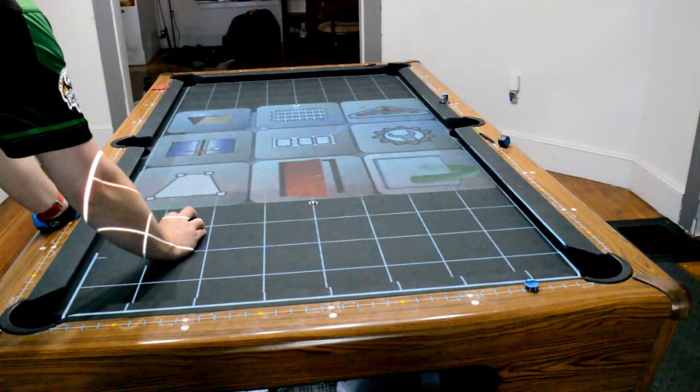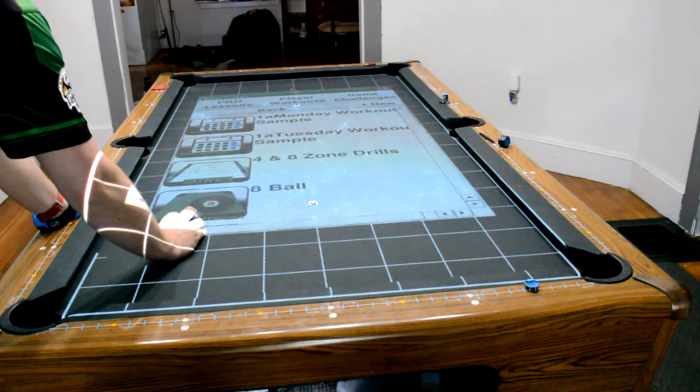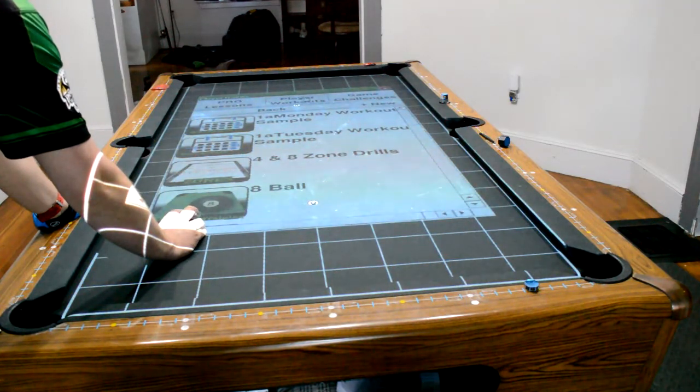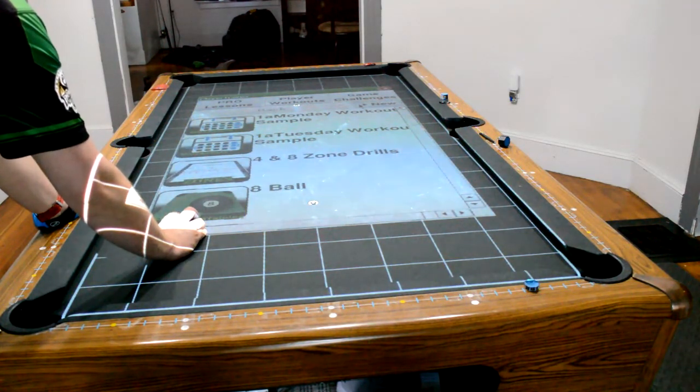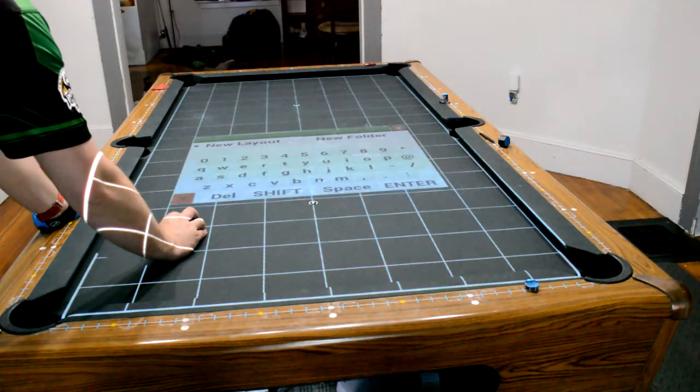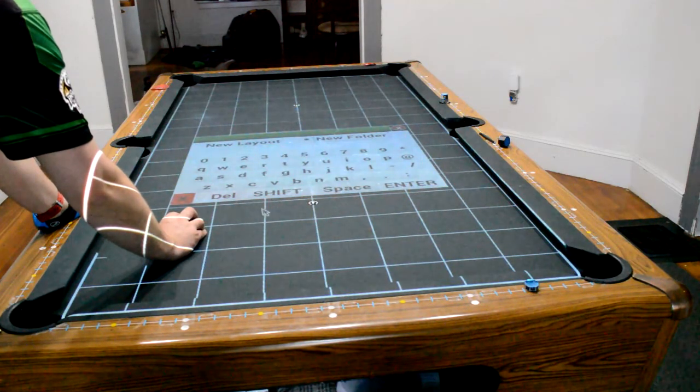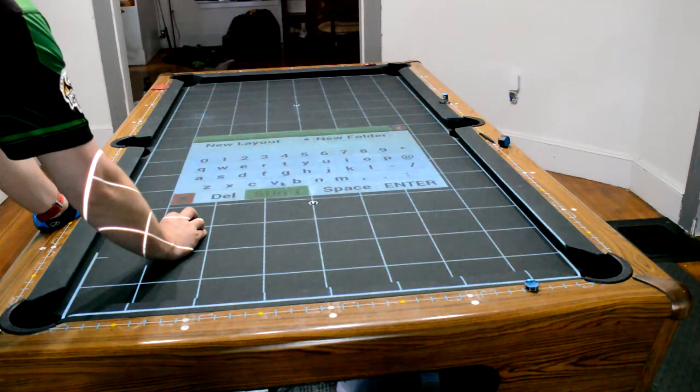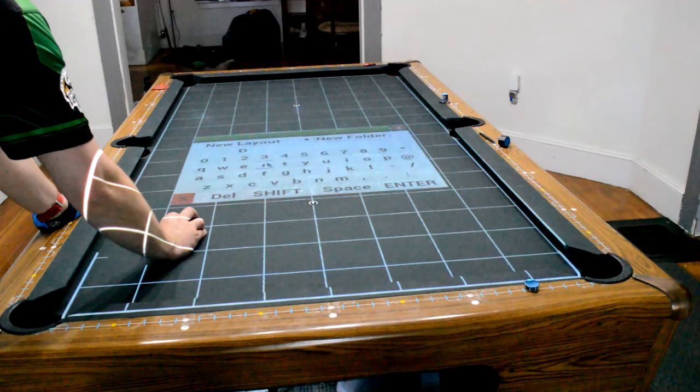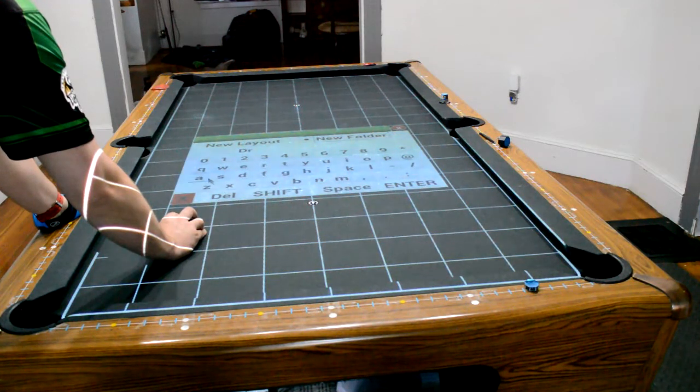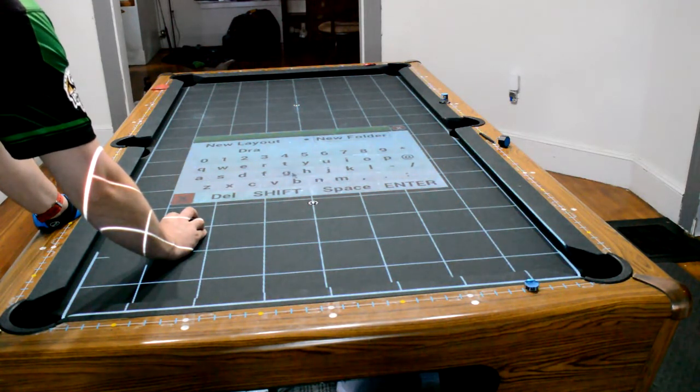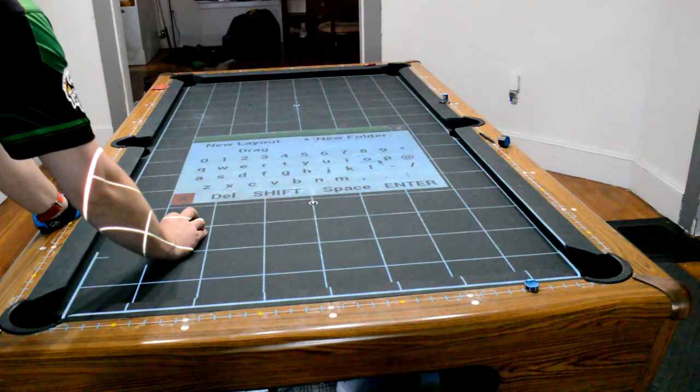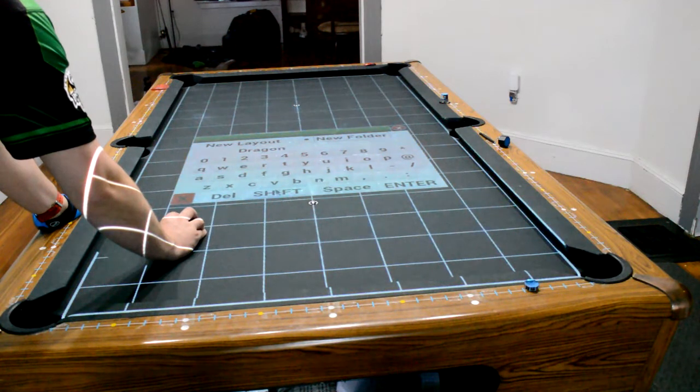First thing, we're going to open the drills file, we're going to click on Player Workouts. We're going to create a new folder, in the interest, I'm just going to call this Dragon Drills.